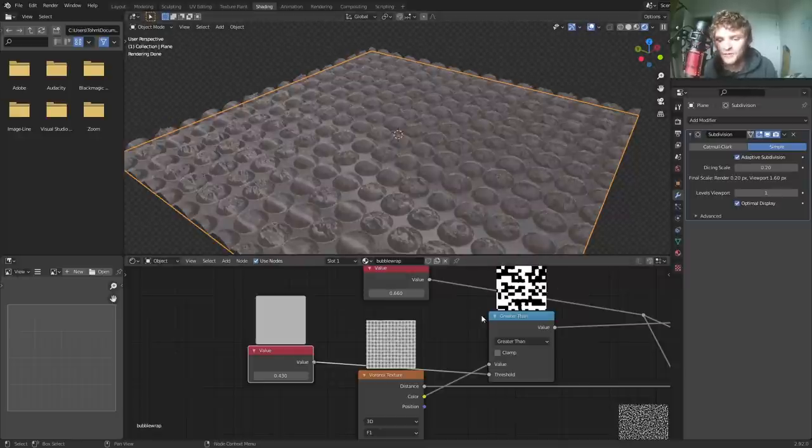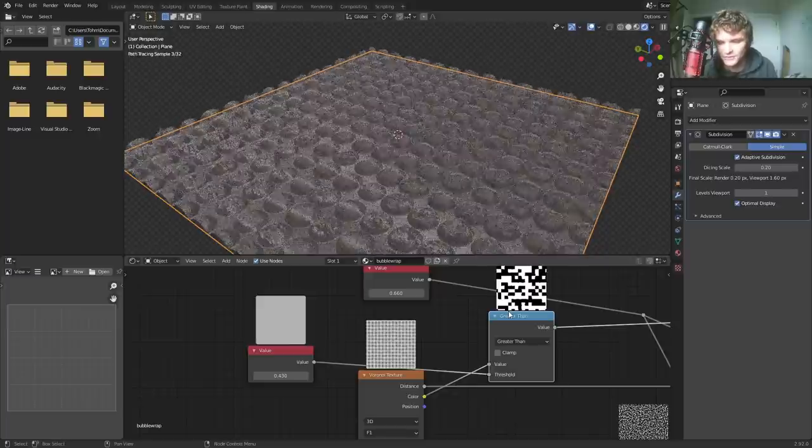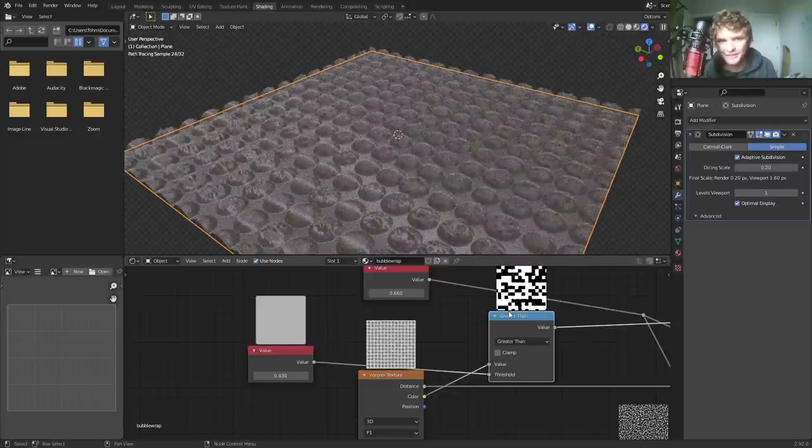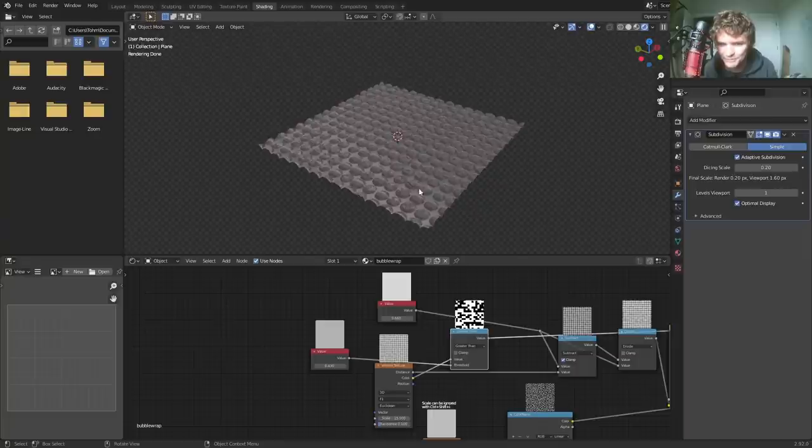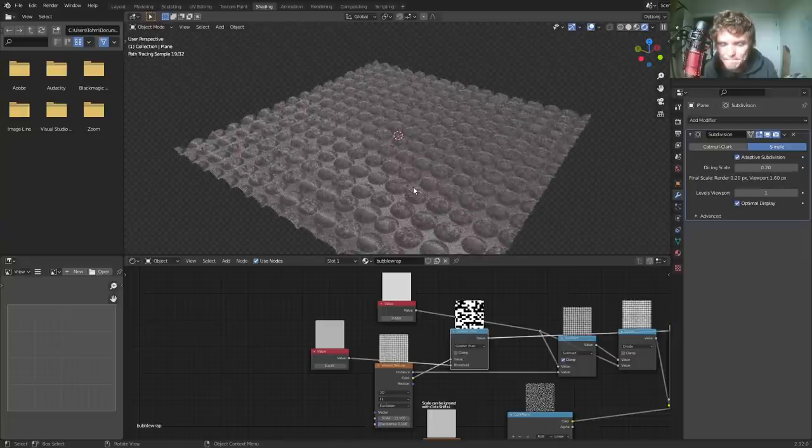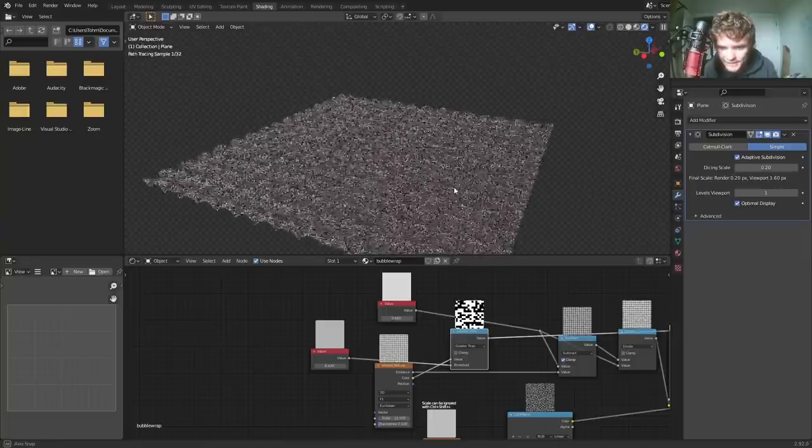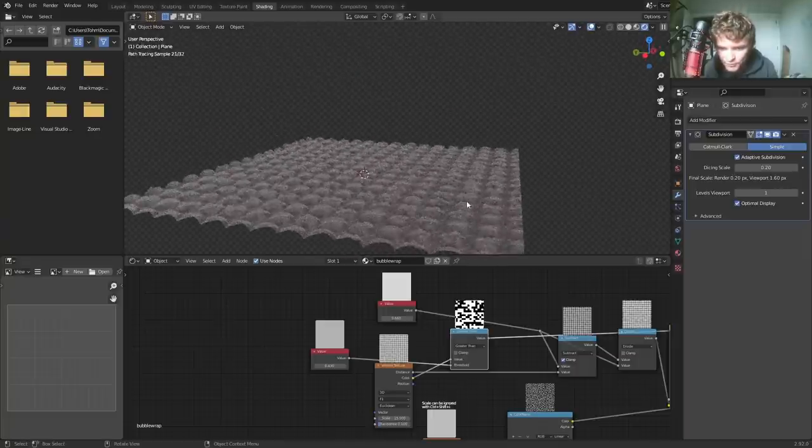By the way, all these node previews that you're seeing here that I used to explain, there's an add on link in the description if you care. But don't worry. You don't need it to use Blender. Okay. Let's add in a couple more details.